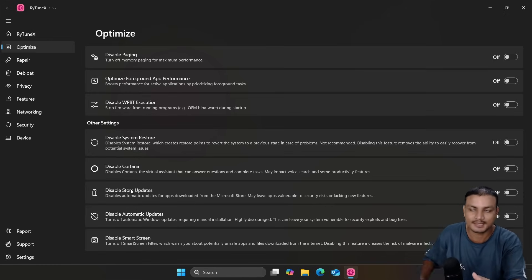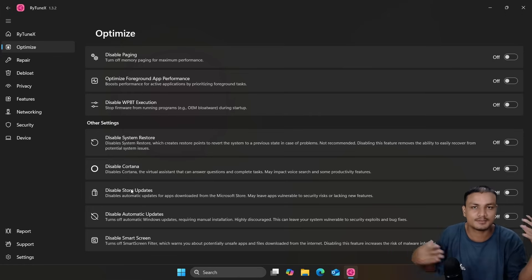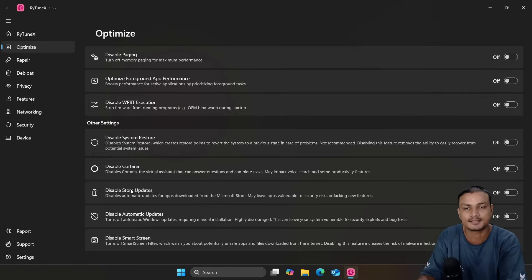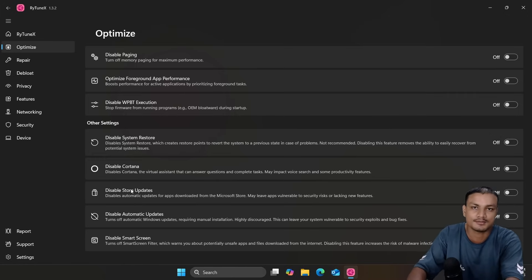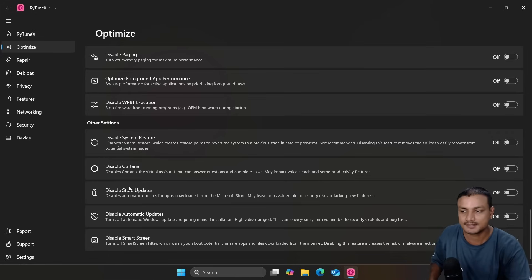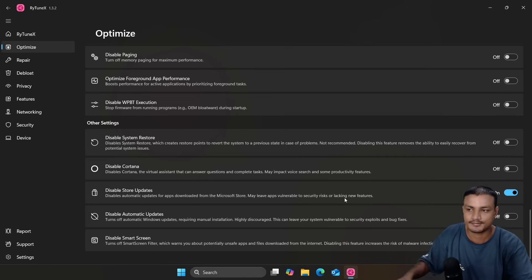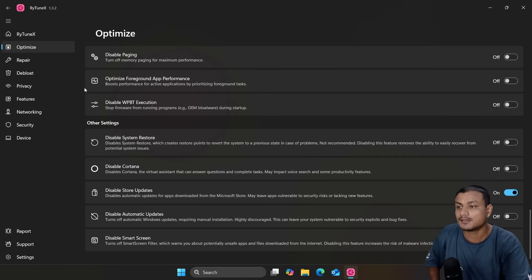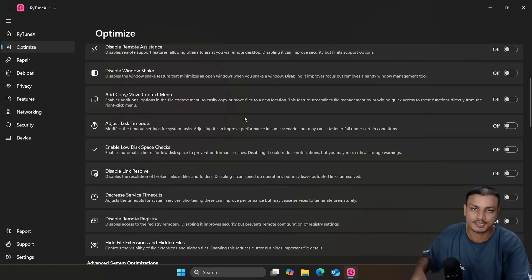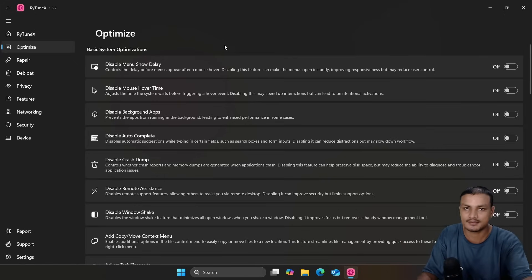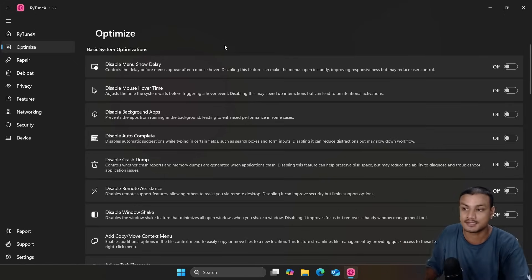If you don't want automatic app updates from Microsoft Store — say you're gaming and updates are running in the background using your internet and processing power — you can disable automatic updates and manually check for updates whenever you're free. There are a lot of things you can change with RayTune X. Think of it as an advanced version of WinToys; you can actually use both together. There's also a Repair section where you can run DISM, SFC, and Check Disk without using Command Prompt.